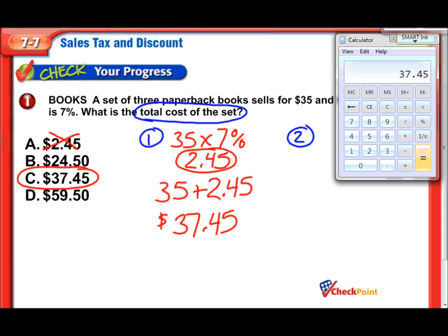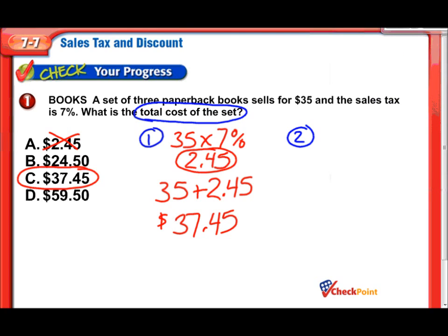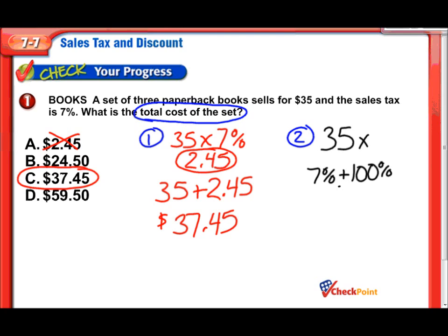Now, I said I would show you a second method. Here's the second method — you take the same $35, but this time, instead of just multiplying it by 7%, we're going to add that percent to the whole 35. Percent-wise, 100% of 35 is 35. So, I'm going to multiply 35 by 100% plus the 7% tax, which is a total of 107%. If you watch this, we're going to get the answer in one step.